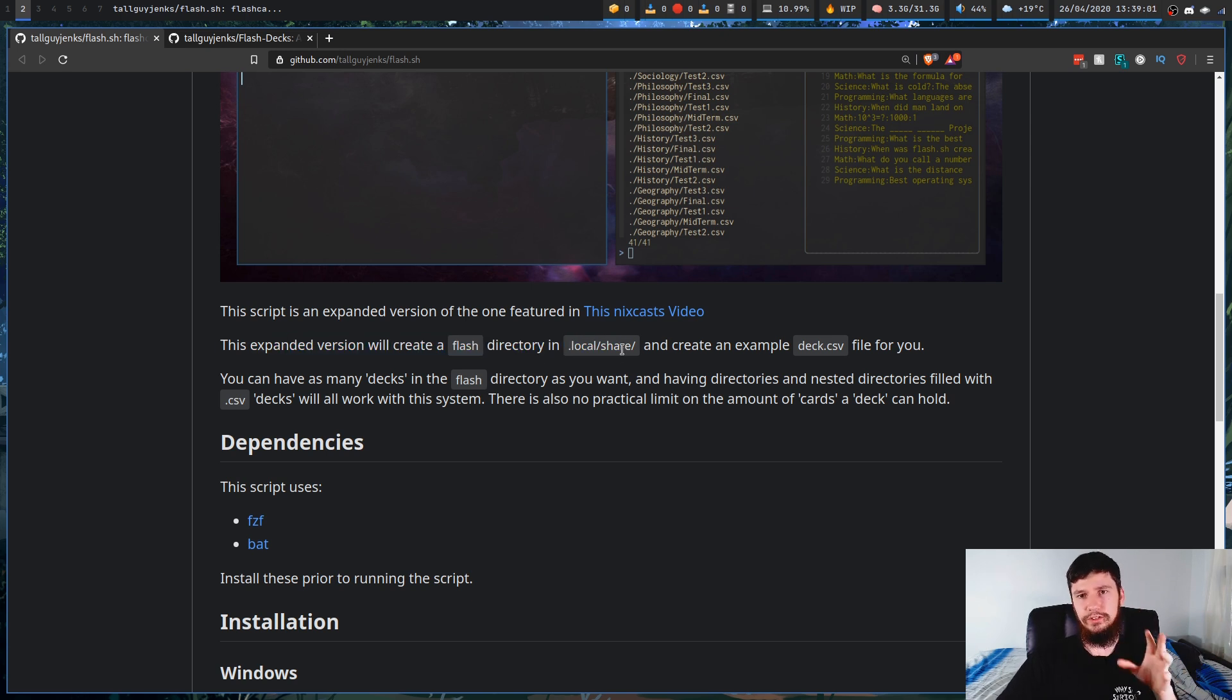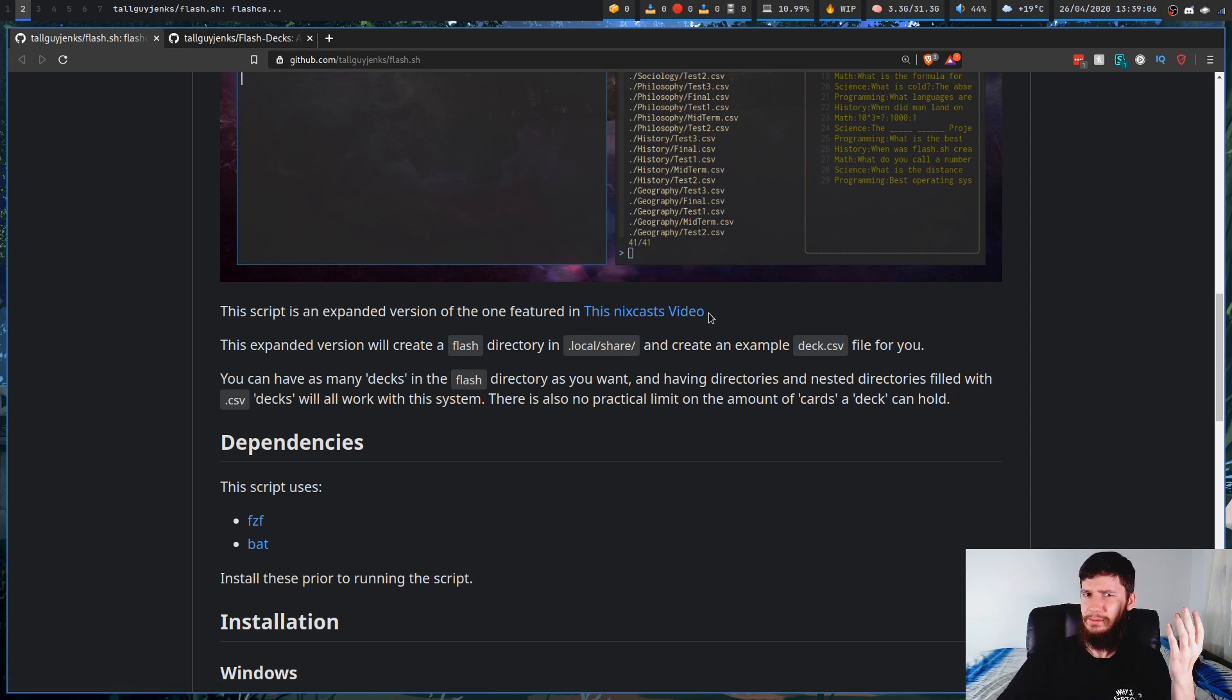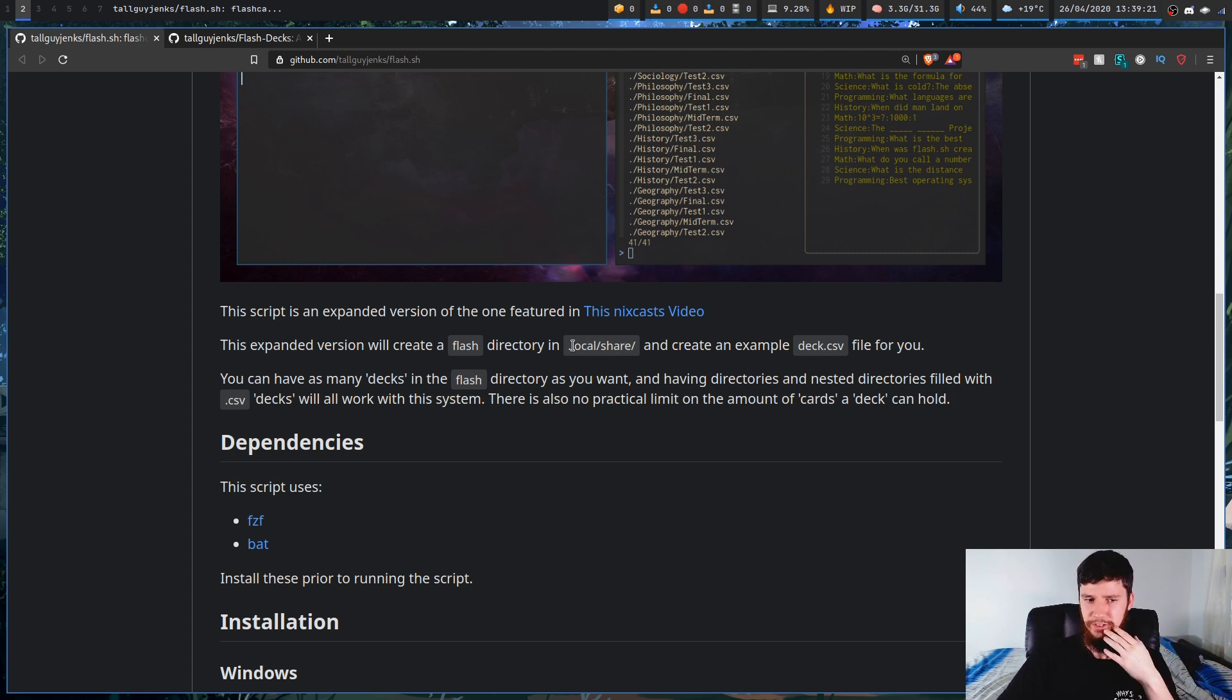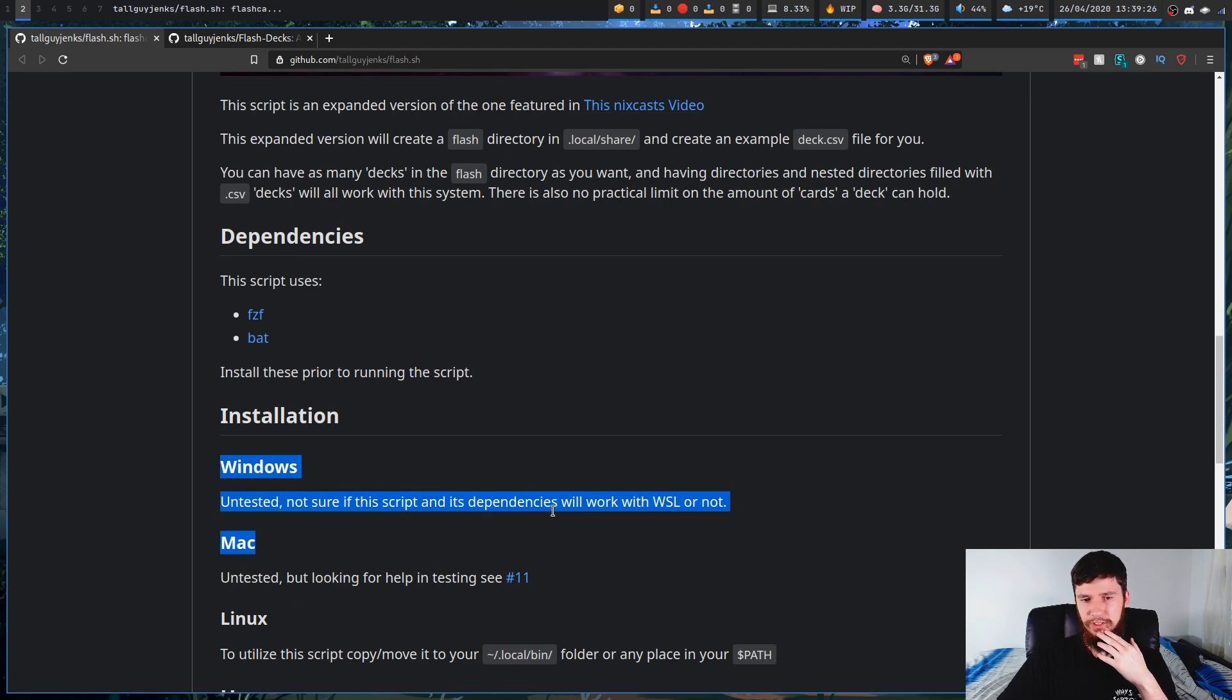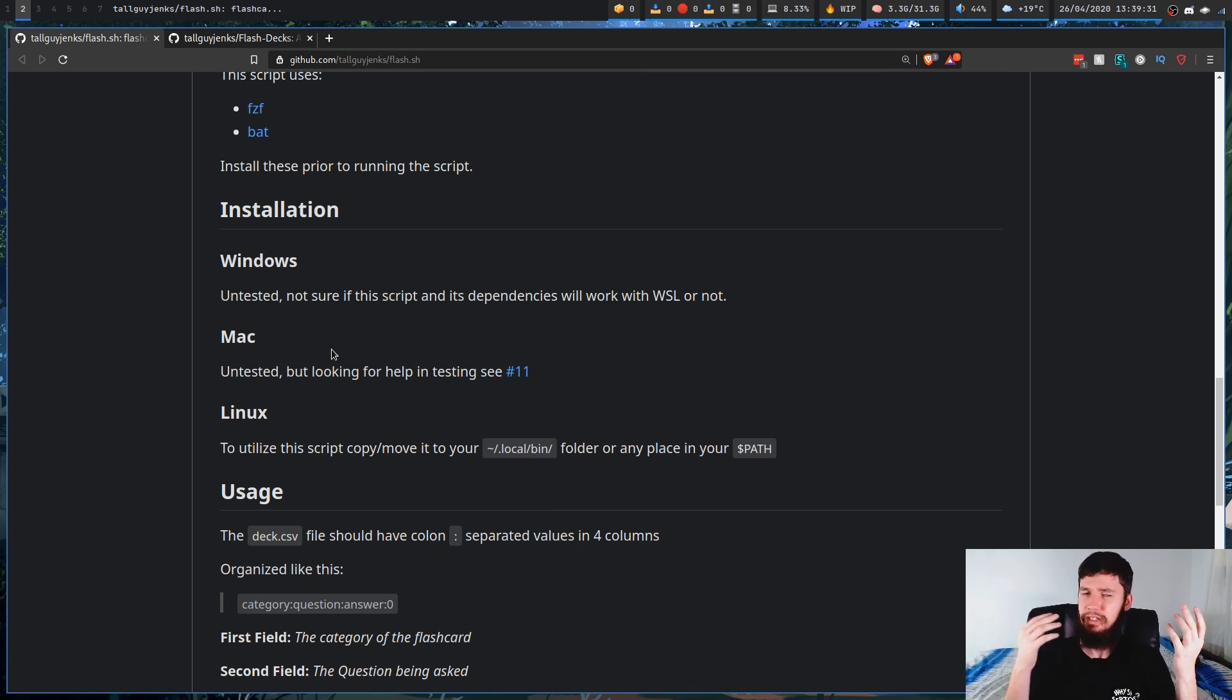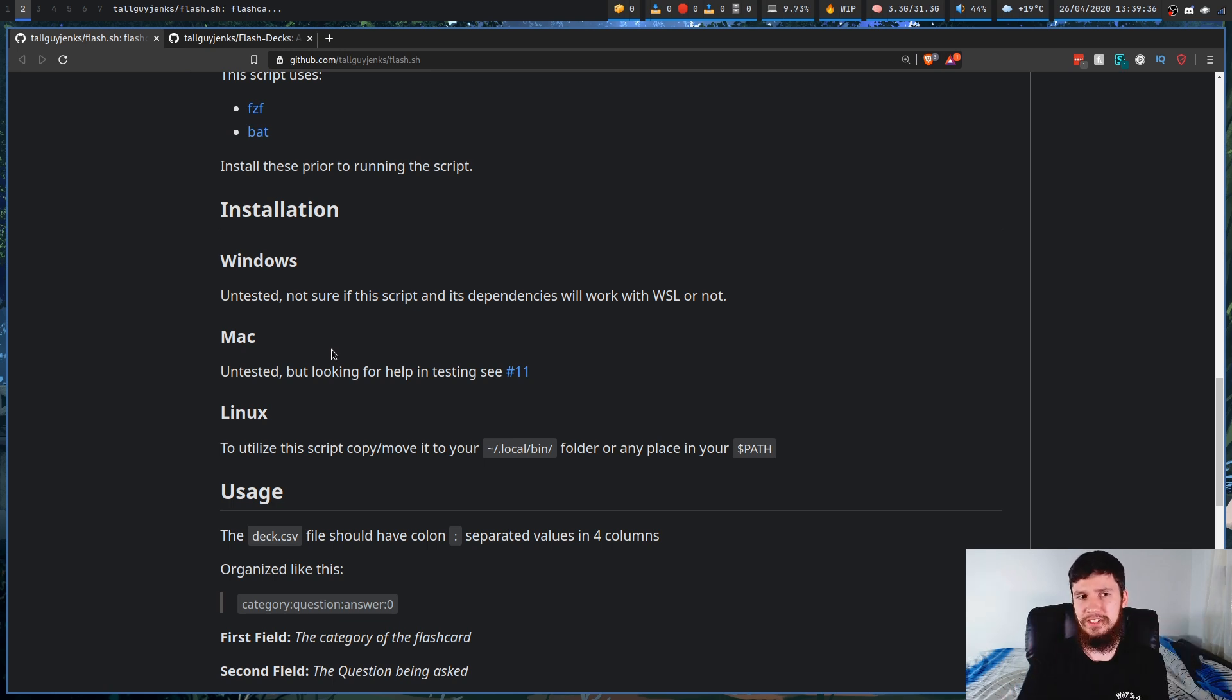When you first run the application, it's going to try to generate this directory for you. It's going to ask you to do that. And I don't think the application will even work if you don't. Now it may work on Windows. It hasn't been tested. It may work on Mac. If you have FCF and BAT, I can't see any reason why it wouldn't because the only other thing it does is parses a CSV. So as long as you have bash and the dependencies, there's no reason why it shouldn't work.